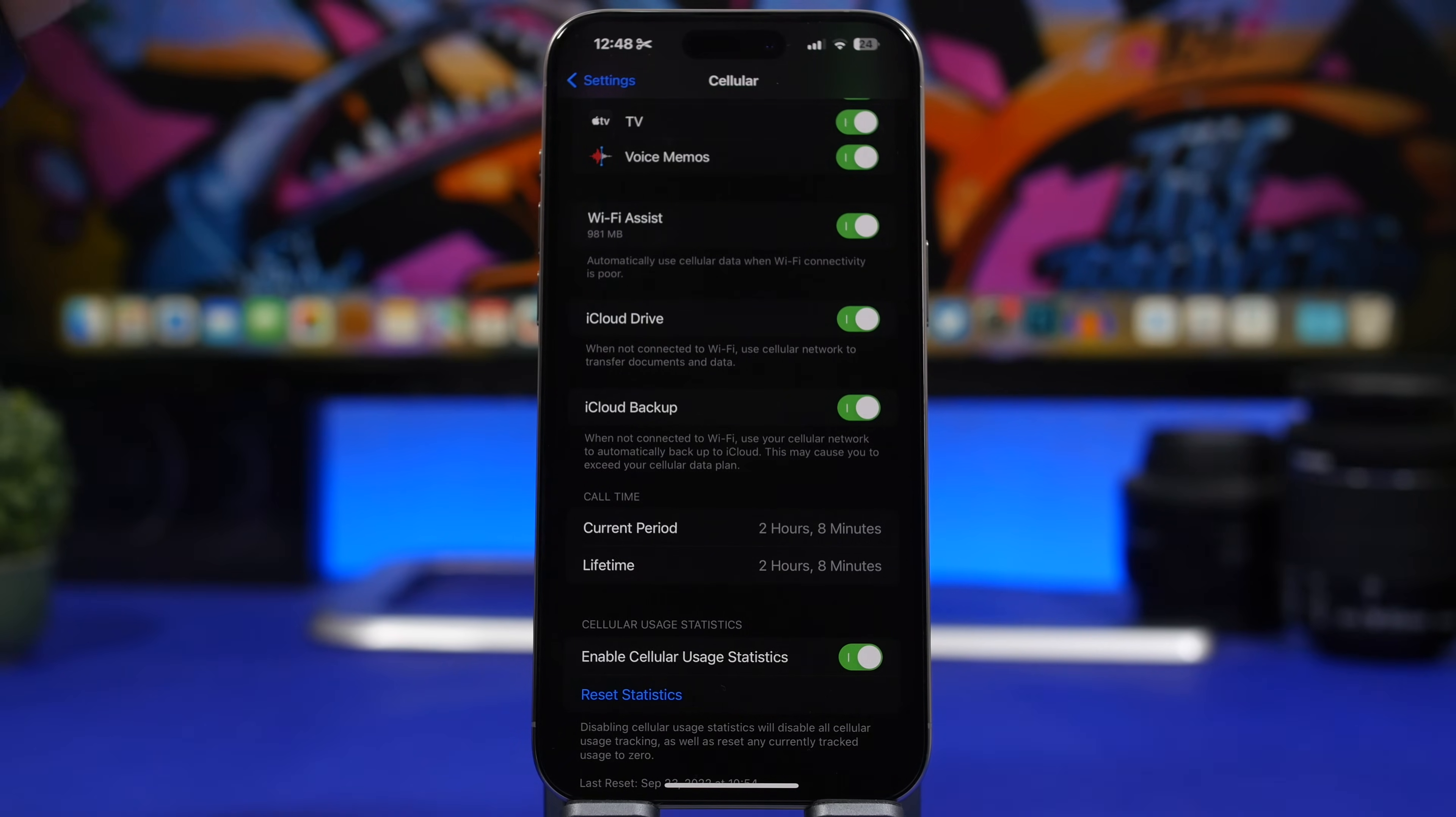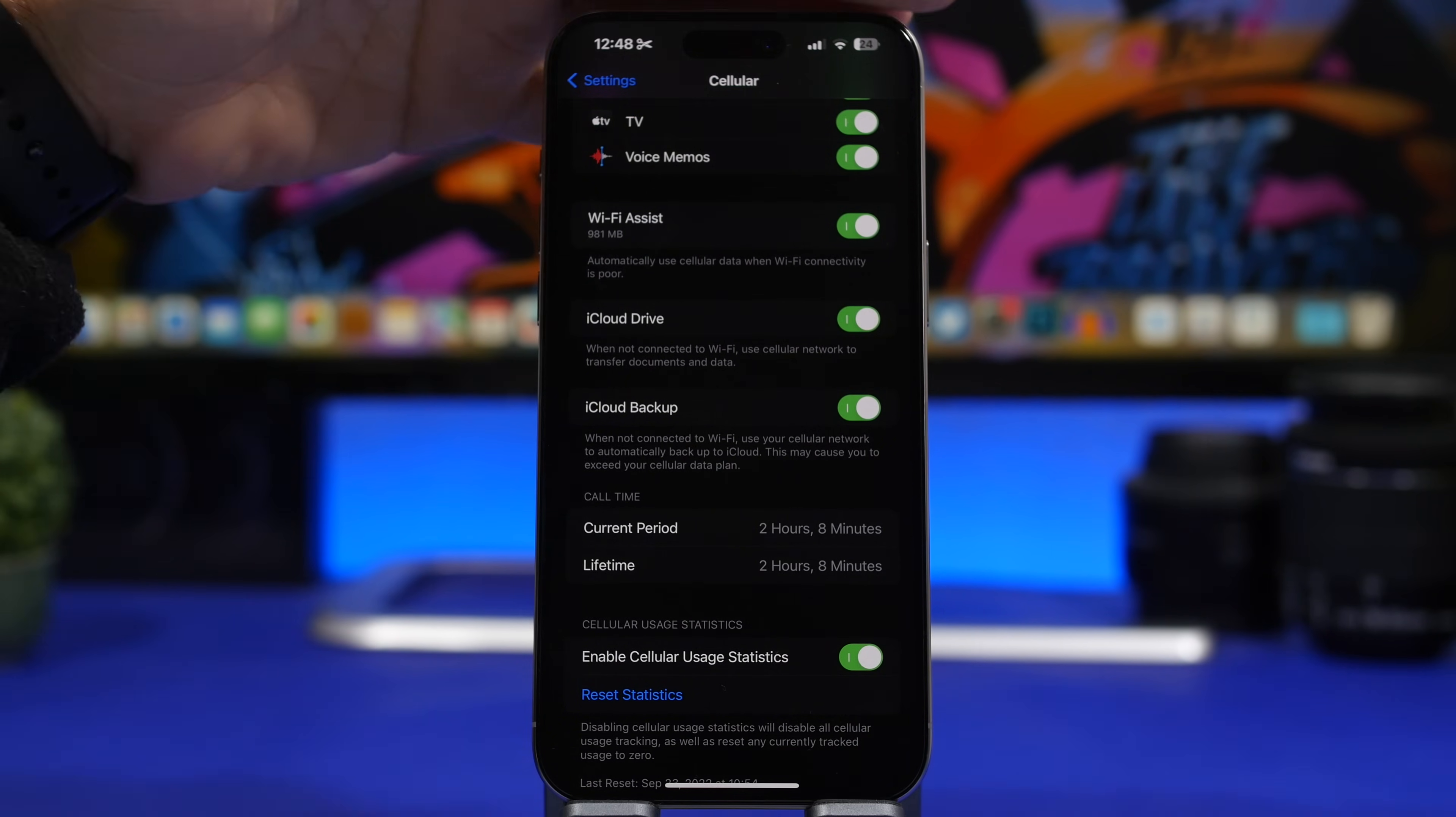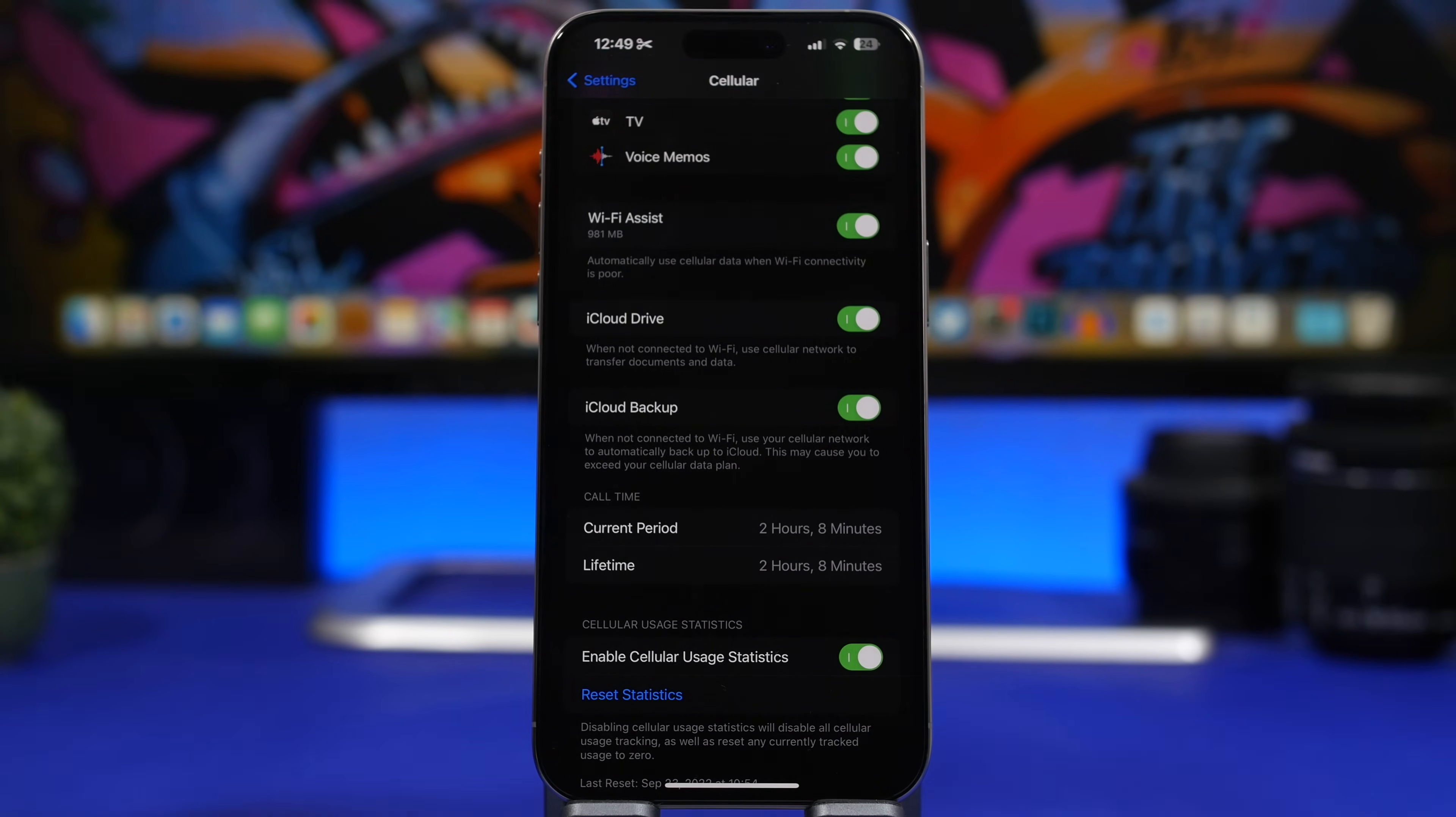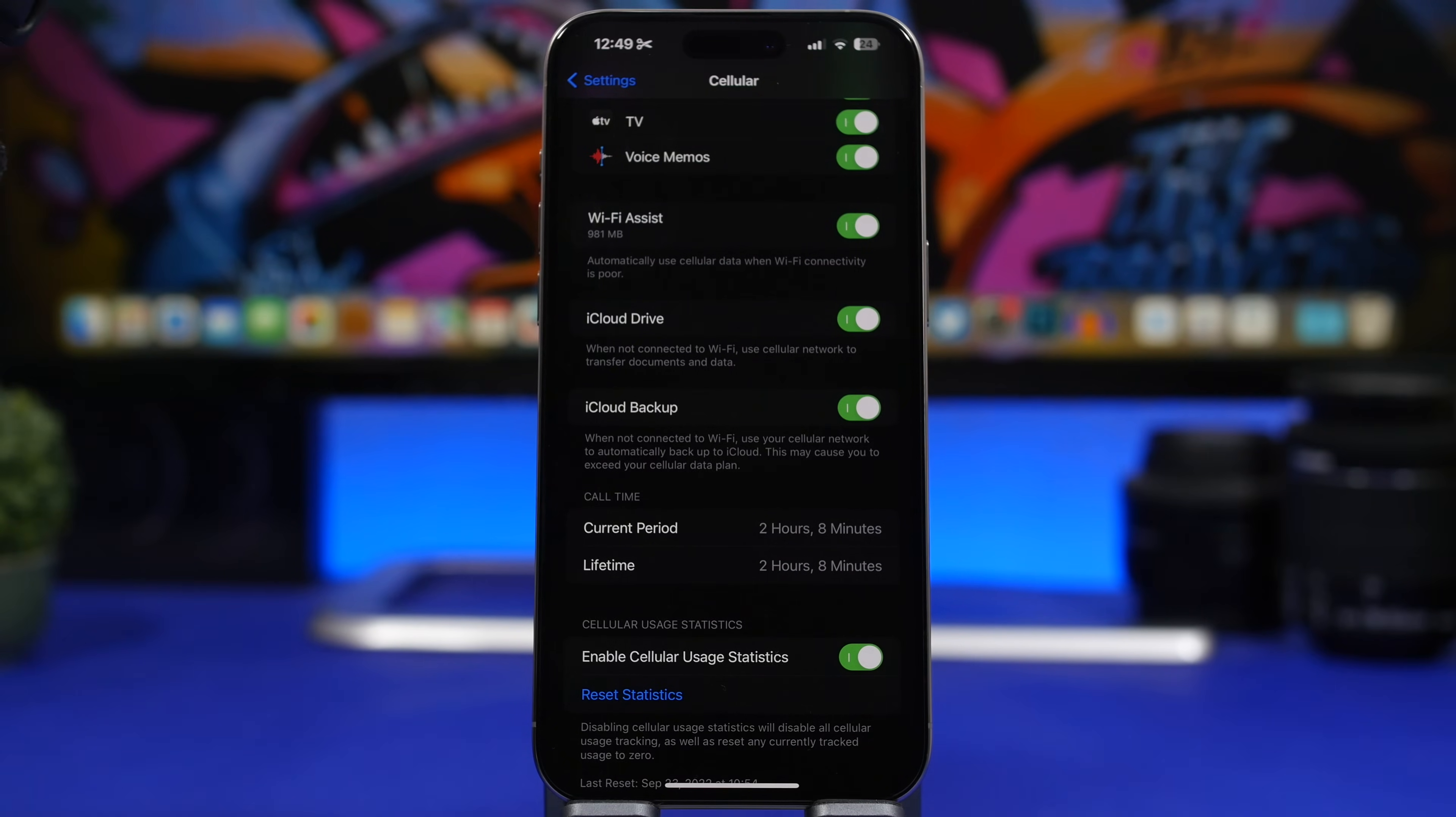Whenever you're using Wi-Fi and the connection is not that good, it will automatically switch to using cellular data. So let's say you're in your house, you move to a room where the Wi-Fi signal is not that strong. This will work automatically. It switches to cellular data and won't just try to stay connected to the Wi-Fi. So you won't notice any interruptions.